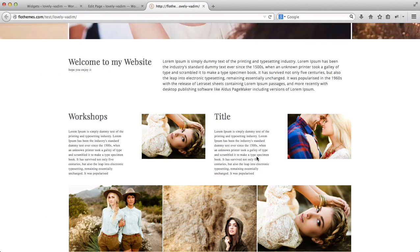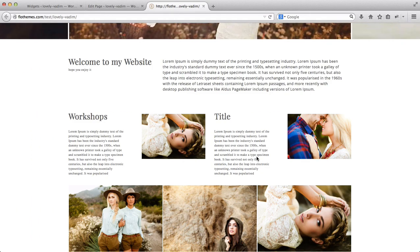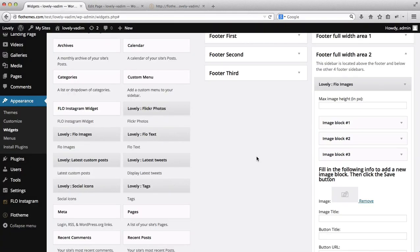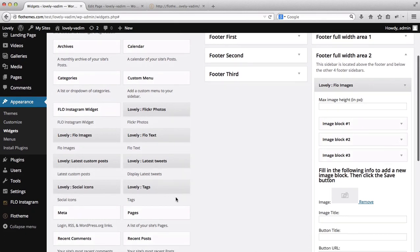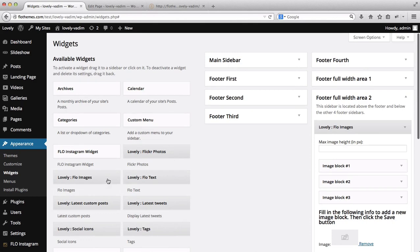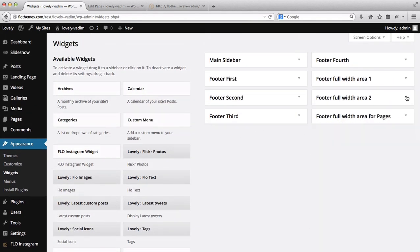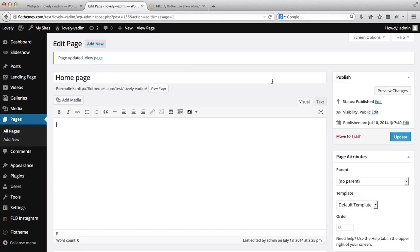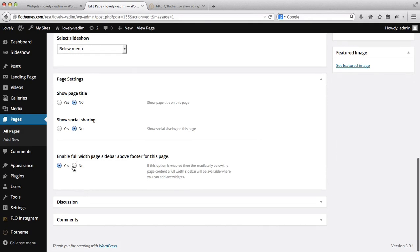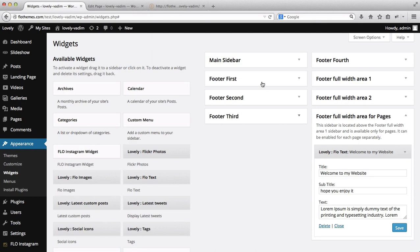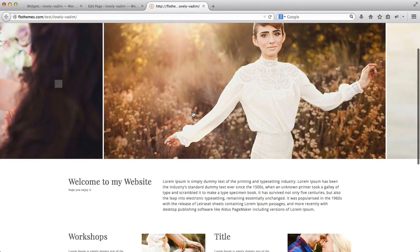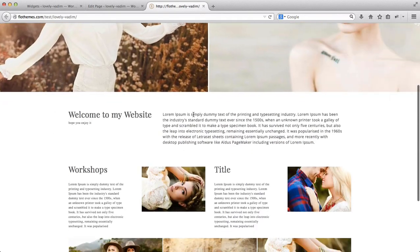We've gone over the new Flow theme widgets that come with this theme. You can also add additional widgets like Flickr Photos, Latest Tweets, Tags, and Social Icons into any of these areas. One important thing to remember: if you want to enable the optional full-width footer for a specific page, be sure to enable that option in page settings. The other footers — the four-column footers and Footer Area 1 and 2 — are not optional; they display on every single page of the website.